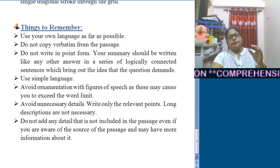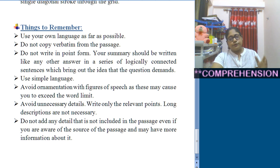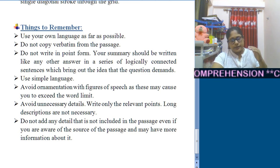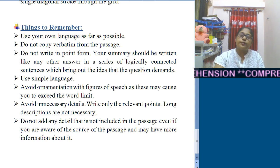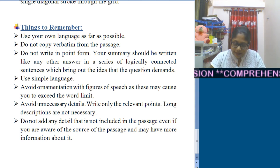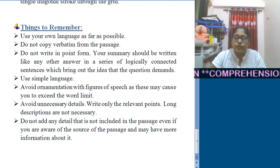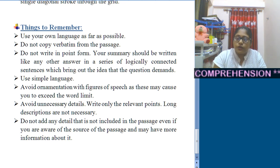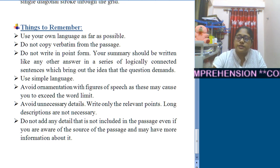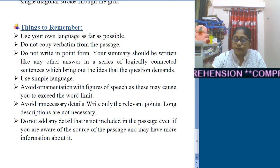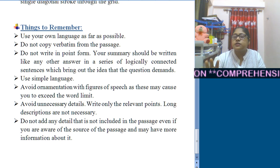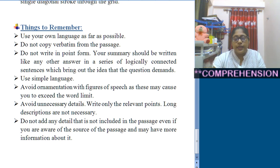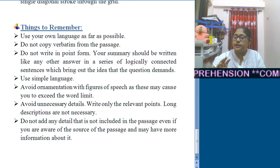Even if you recognise the passage and know it comes from a particular short story, novel, or article, and you have extra information about it, you are not supposed to write anything extra that is not present in the passage itself.